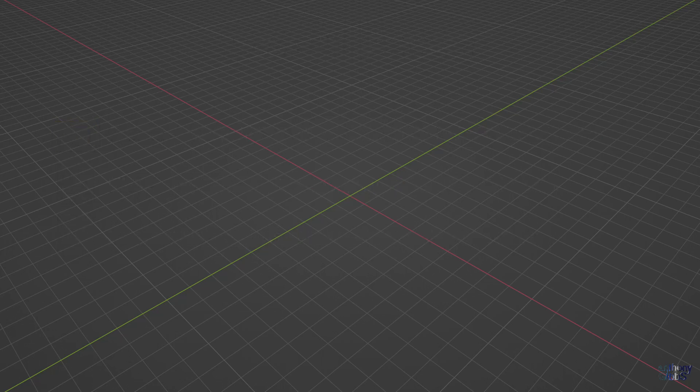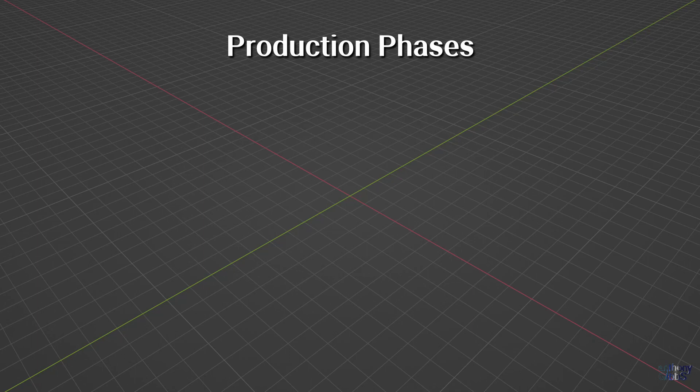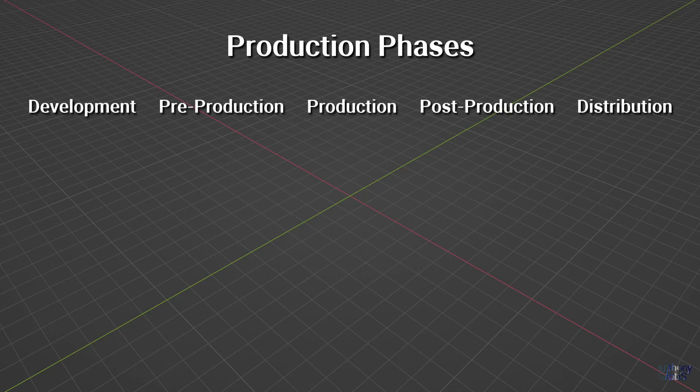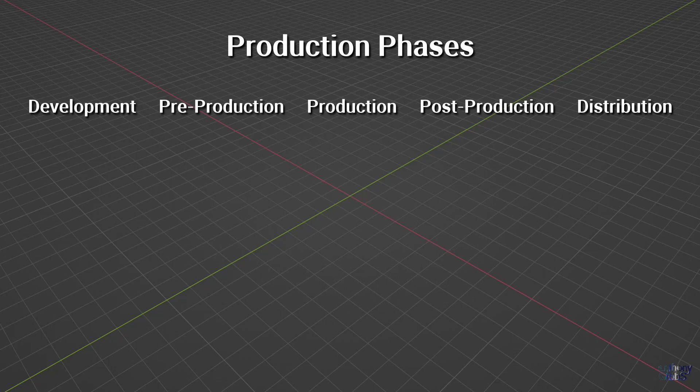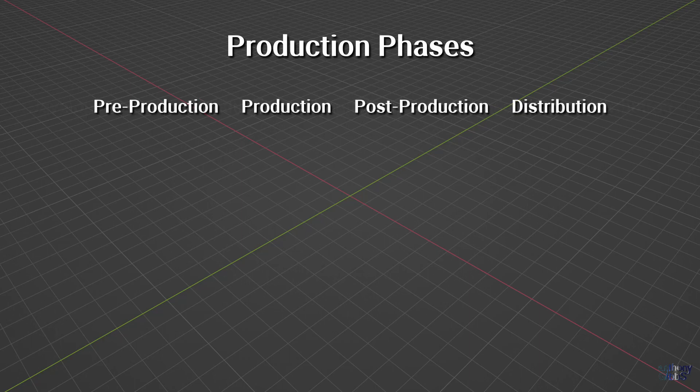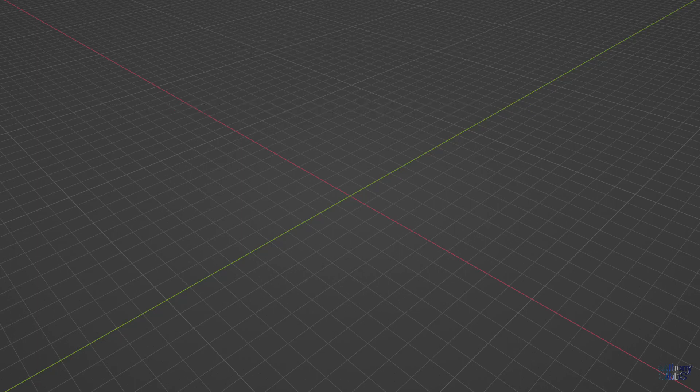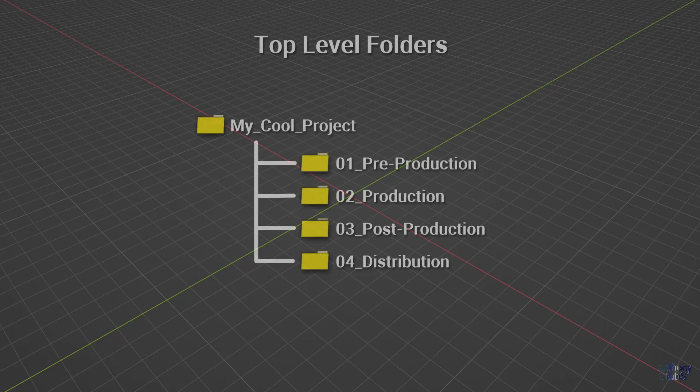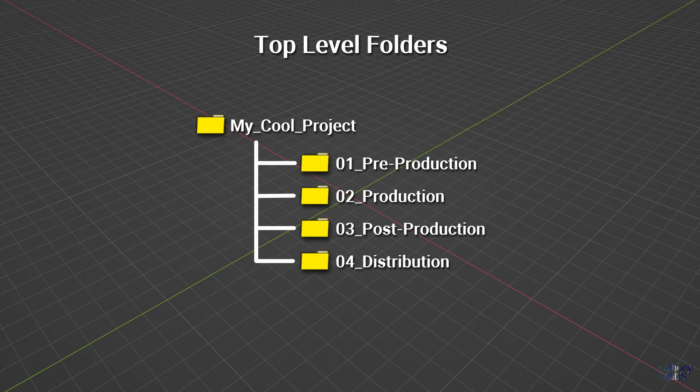There are many ways to structure a project. However, most productions go through five main phases: development, pre-production, production, post-production, and distribution. Unless you are working on a large movie with various copyright or legal issues, then any minor development work can just be covered under pre-production. That leaves us with four top level folders, which along with a project name gives us this initial structure.